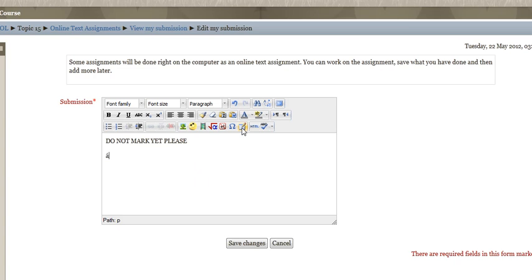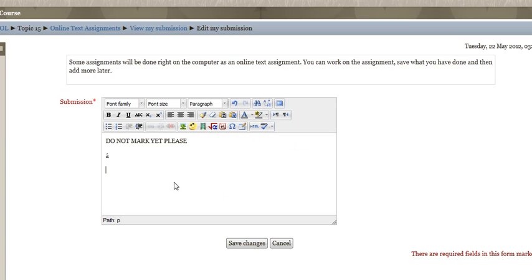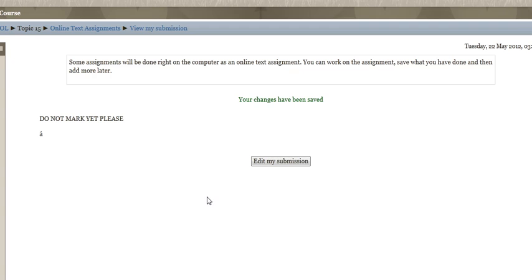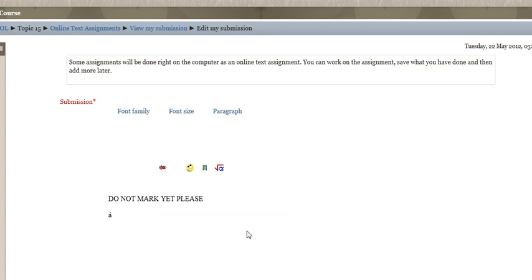You can add tables, which can be a little bit finicky. You can also check your spelling. And when you've worked on it for a while — maybe you only want to work on it for a little while — if you save your changes, it will show what you've put in there, and then you can go back and edit it again and add some more.